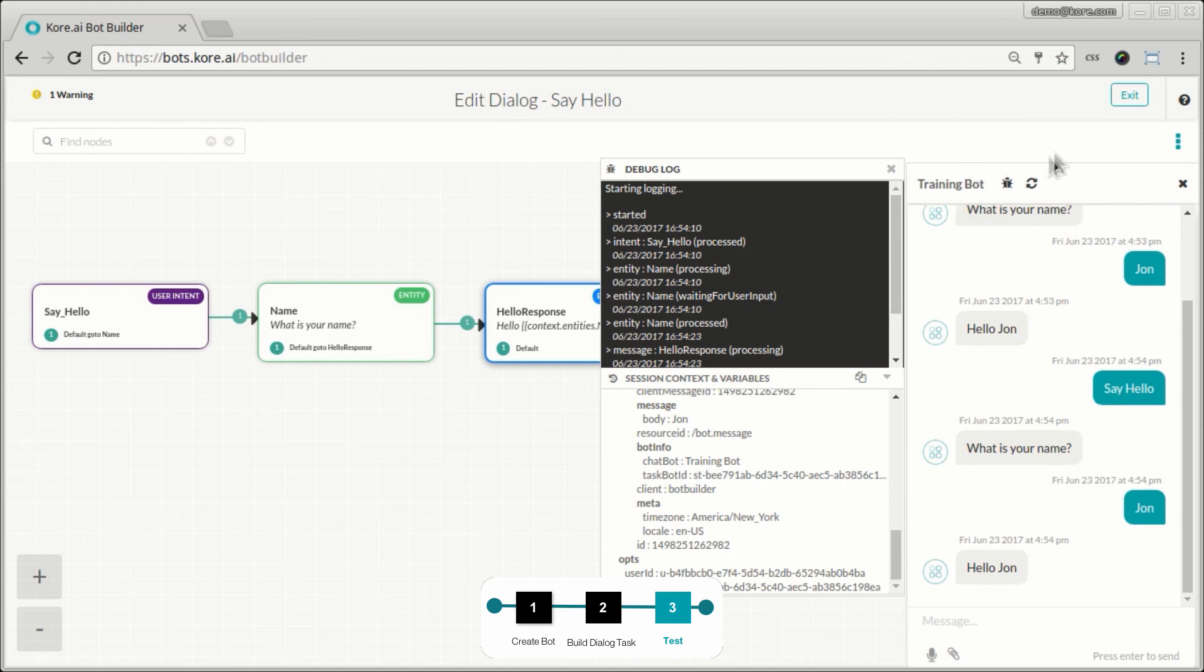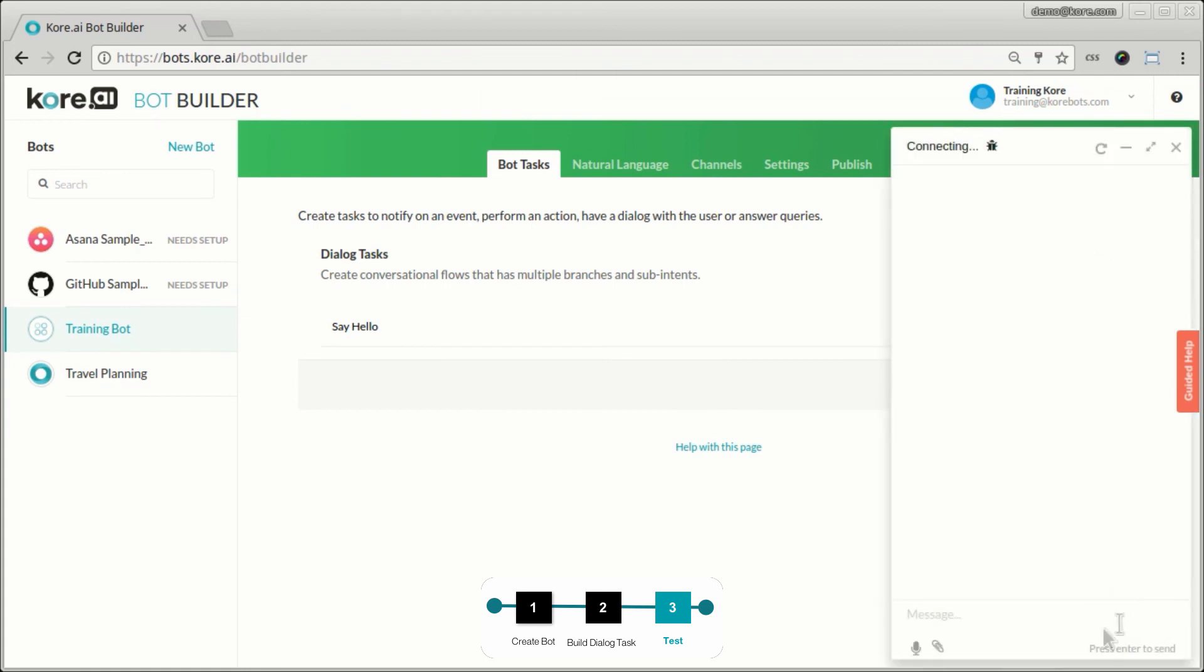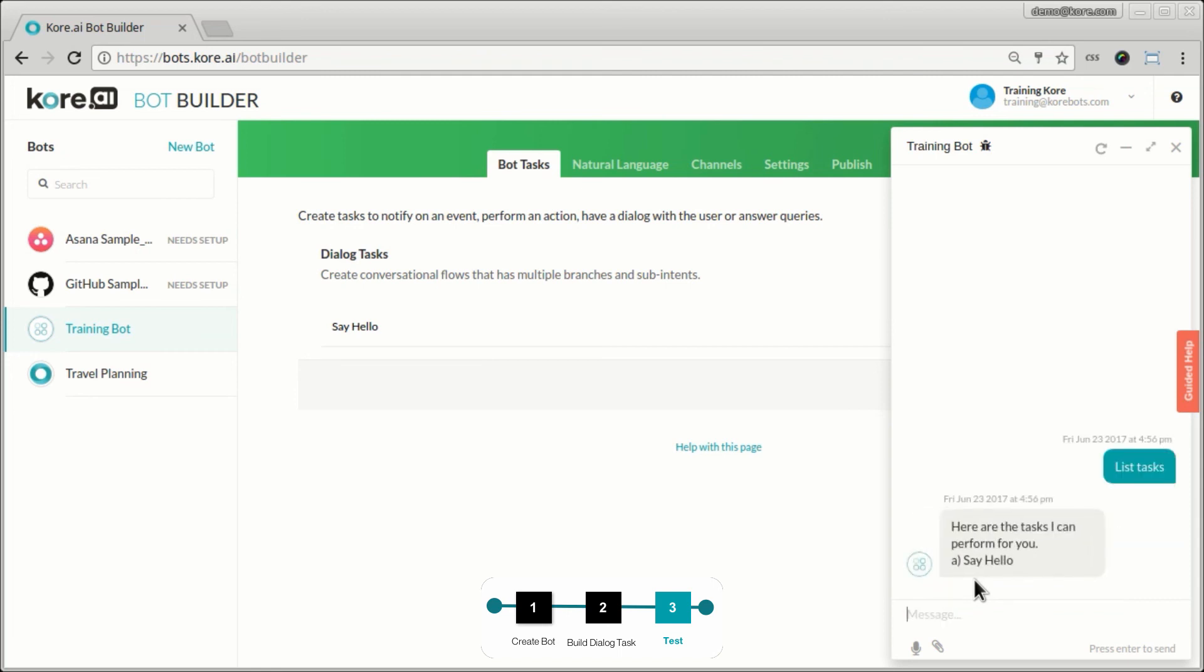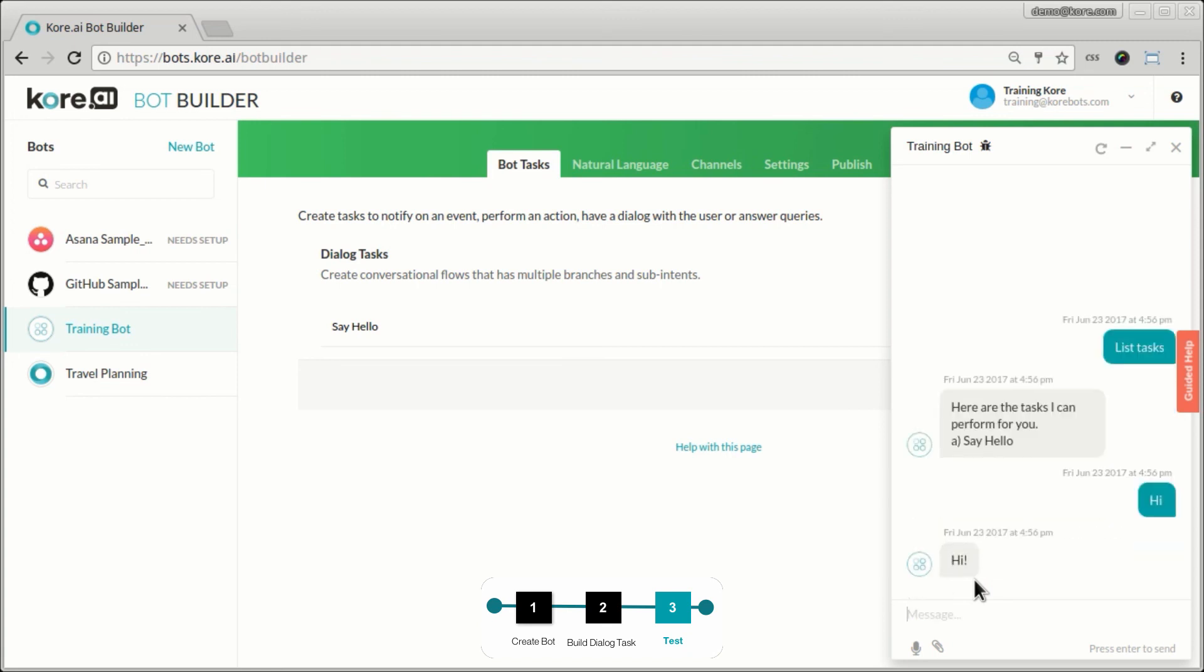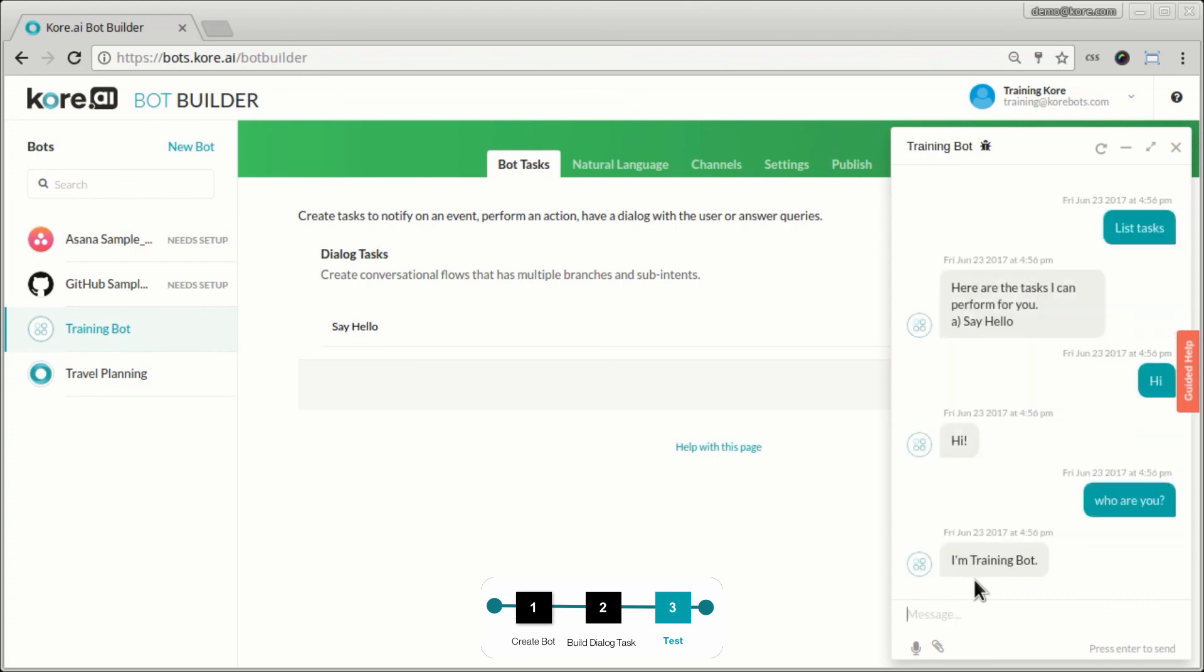So once the bot is built, we can click exit and we'll see the task in the list of tasks that the bot can now do. Now you can again activate it here and say list tasks. And now the bot says, here are the tasks I can perform for you. Also notice that I can do some of the basic small talk conversation with the bot. You can say hi and the bot says hi. Who are you? I'm training bot, right? So some of the basic conversations that you would expect out of a bot like this, it's already built into the platform, into the system.